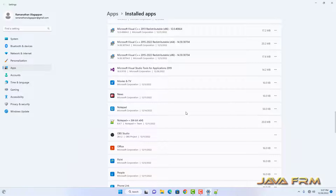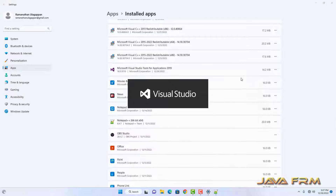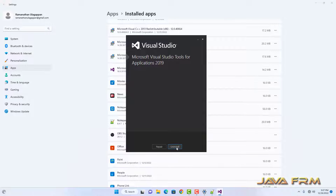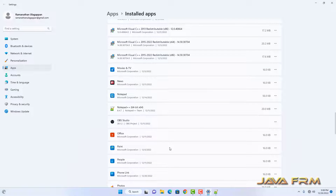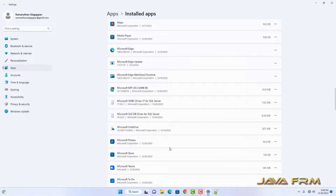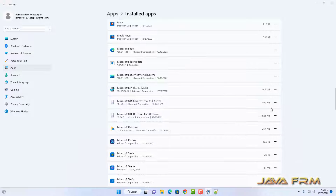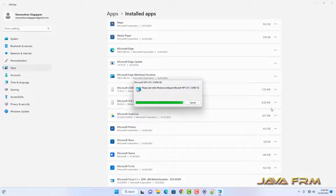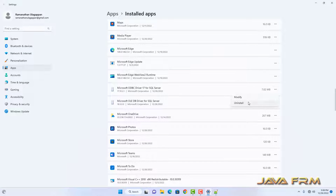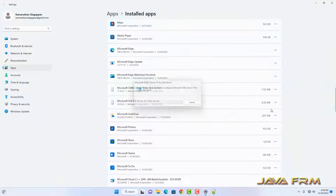A few of the components still remain. Among them, Microsoft Visual Studio Tools for Applications 2018 — I am removing that also. I have removed the Visual Studio Tools. Next I am going to remove Microsoft MPI. Next I am going to uninstall ODBC and OLEDB Drivers for SQL Server.